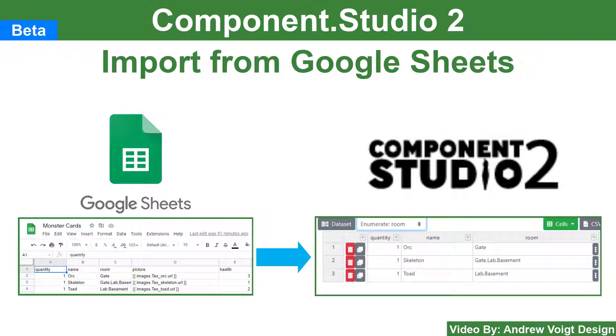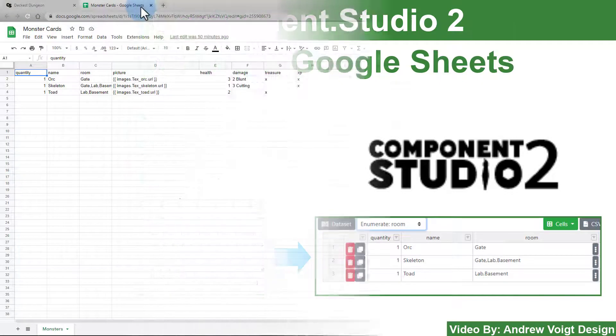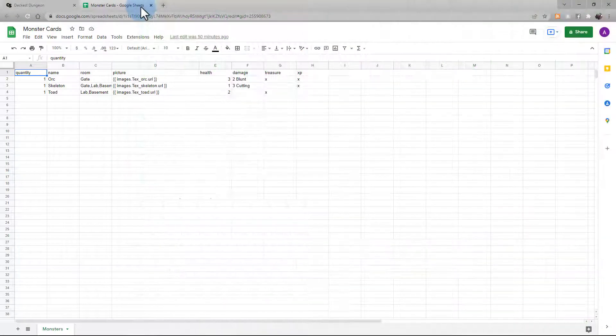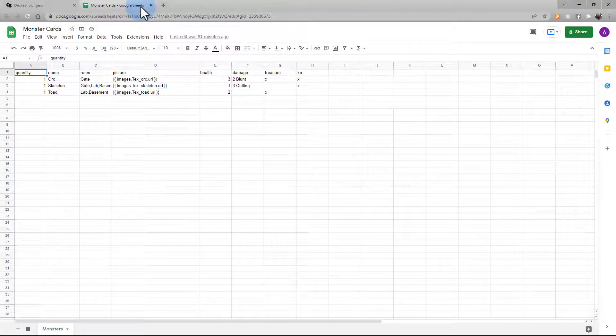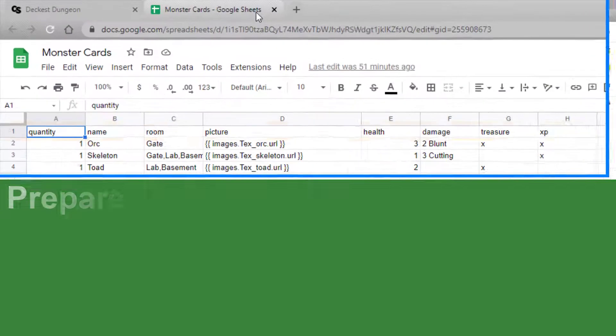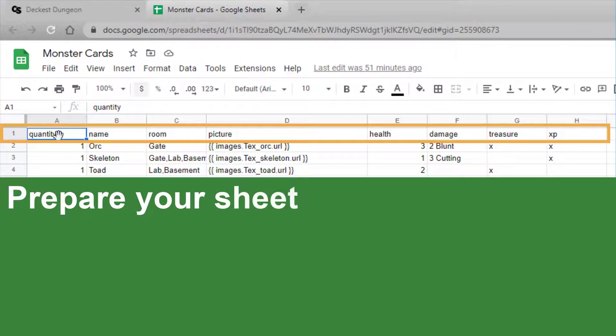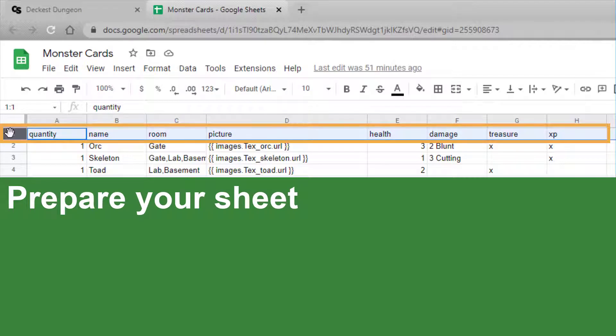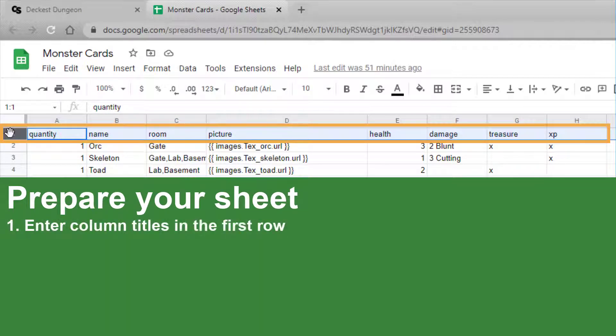We'll begin by looking at our spreadsheet in Google Sheets. We'll be building monster cards for our game. There are a couple things we need to do to our spreadsheet before we can import it. First of all, make sure the first row is all the column headers that you want.